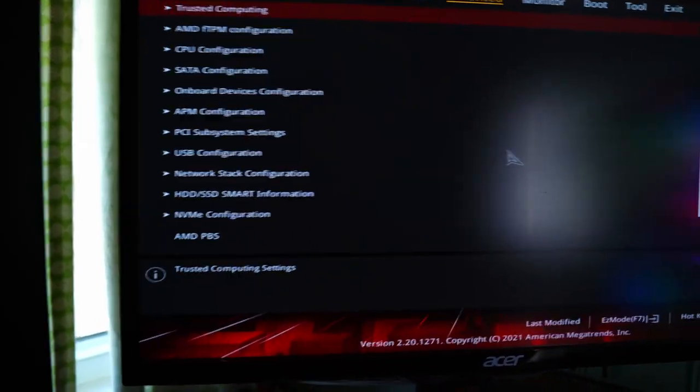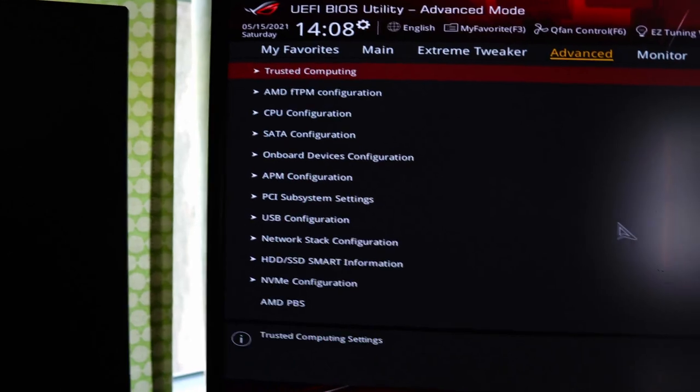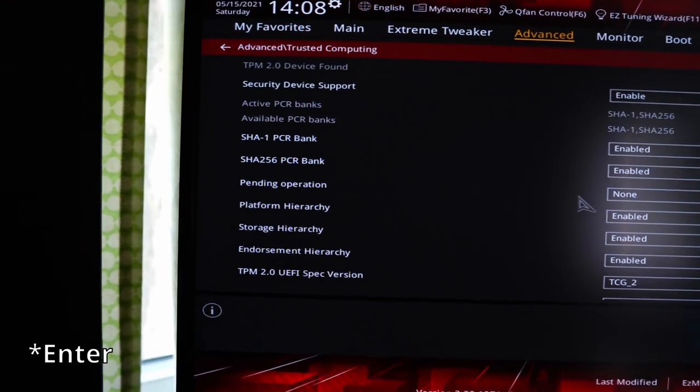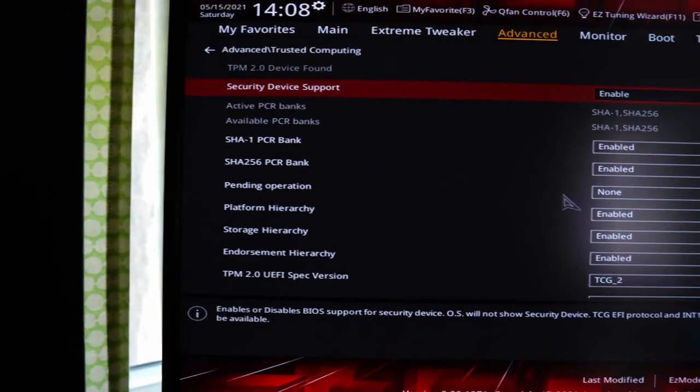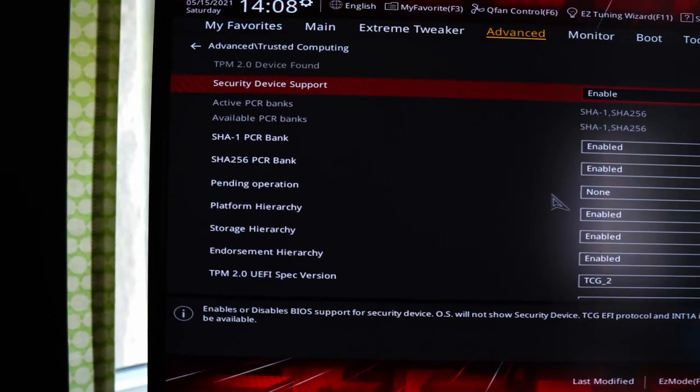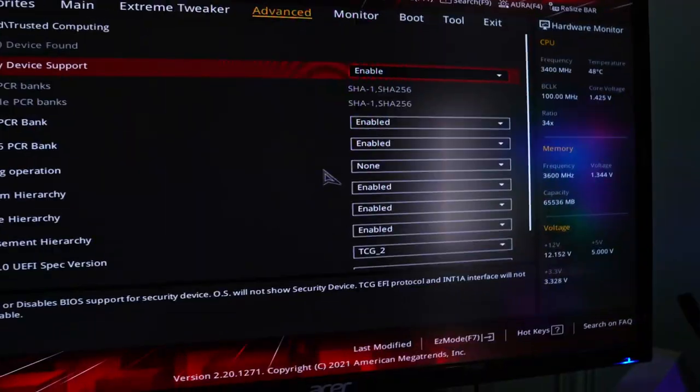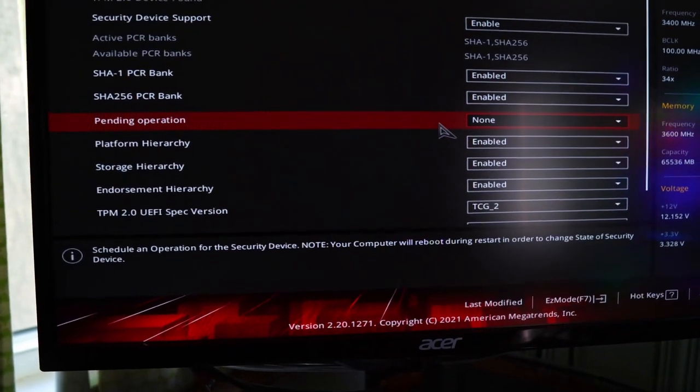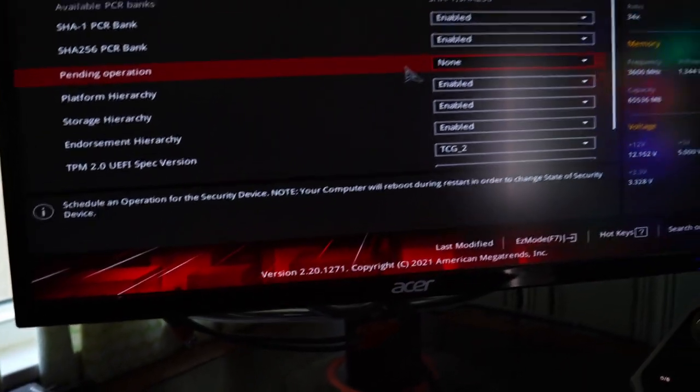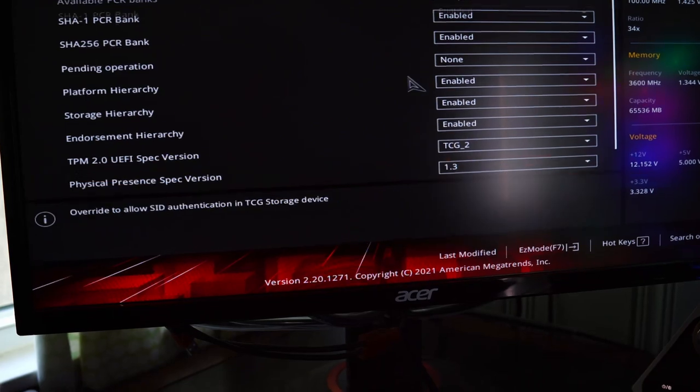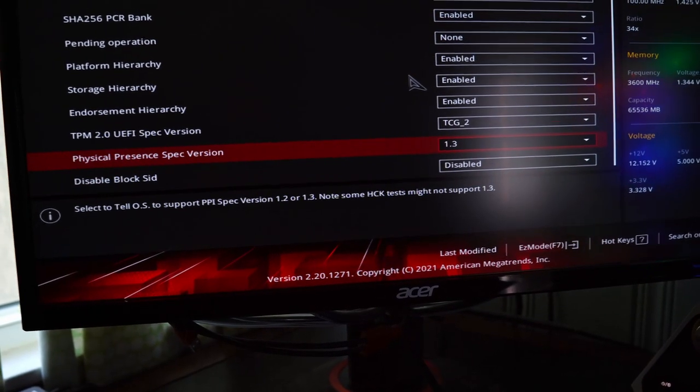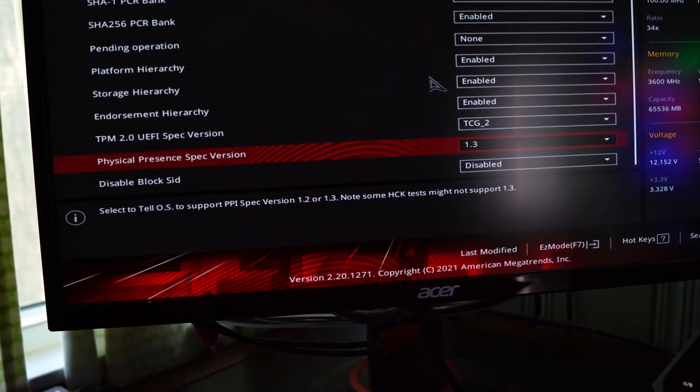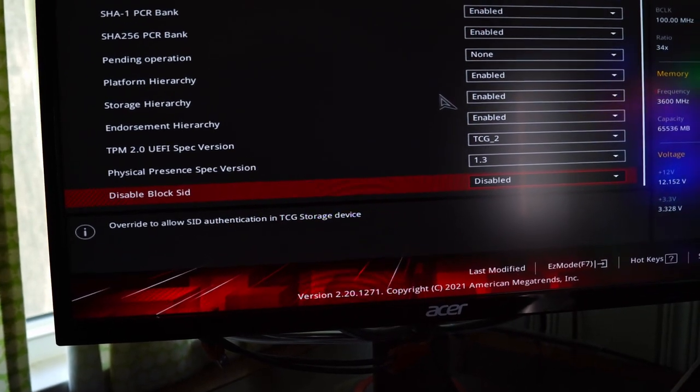And then you should see trusted computing. So hit return. So we have our TPM 2.0 device found. This is the latest standard 2.0. So we have enabled. Let's see what we need. I don't see here. Schedule operation. We shouldn't have to do too much. I don't know what that is. We'll just leave that.